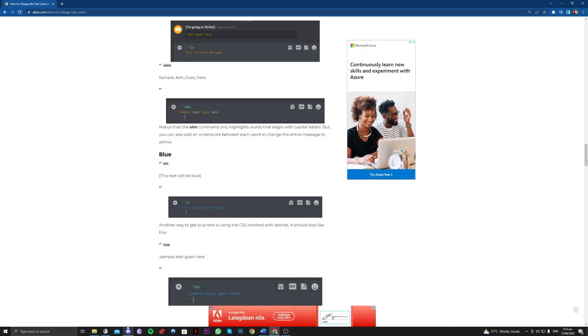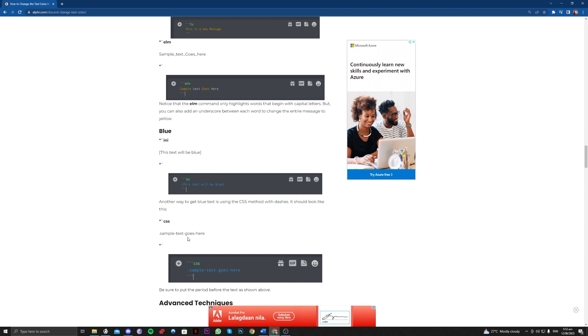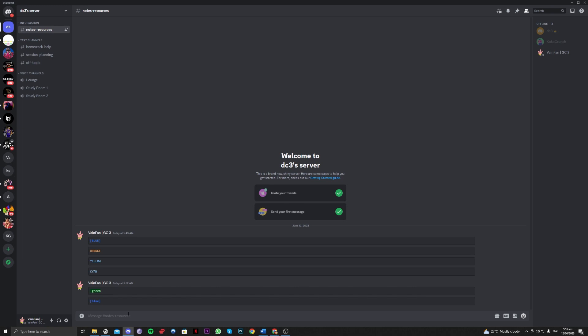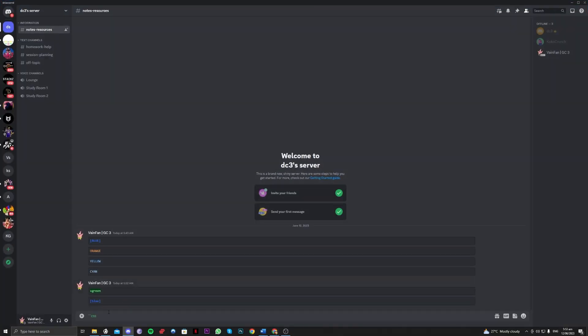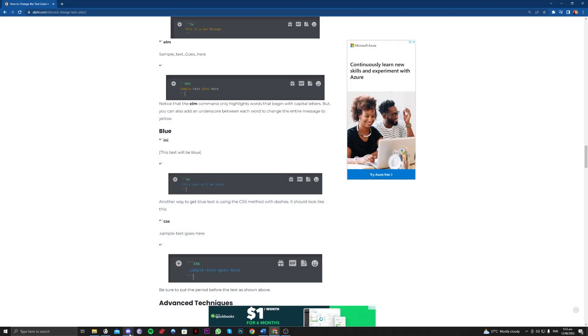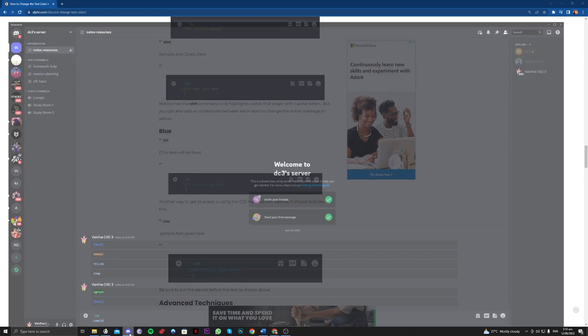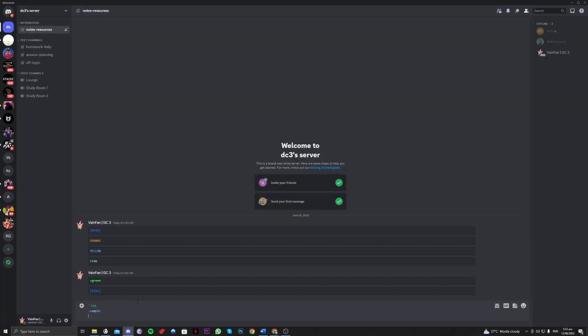So there are other ways to do this. So CSS, let's try the CSS guys. And for this one, you need to put a dot first before you can input a text right there. So let's double check that and let's close it there.